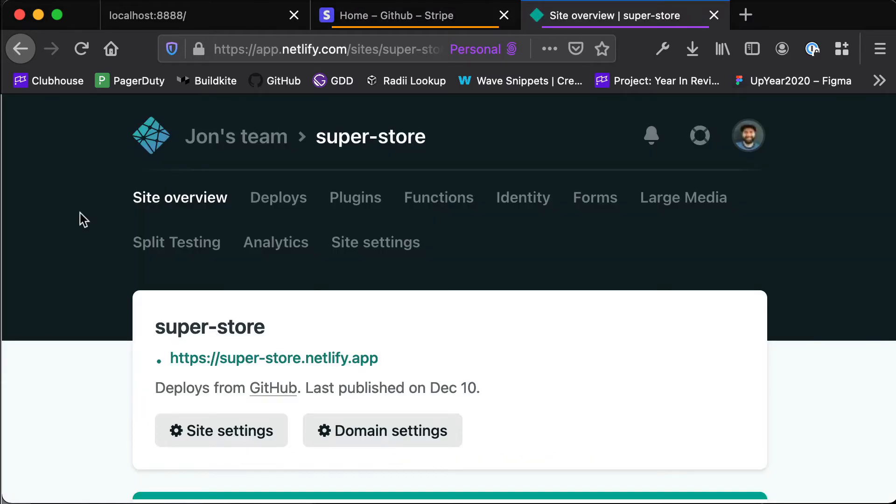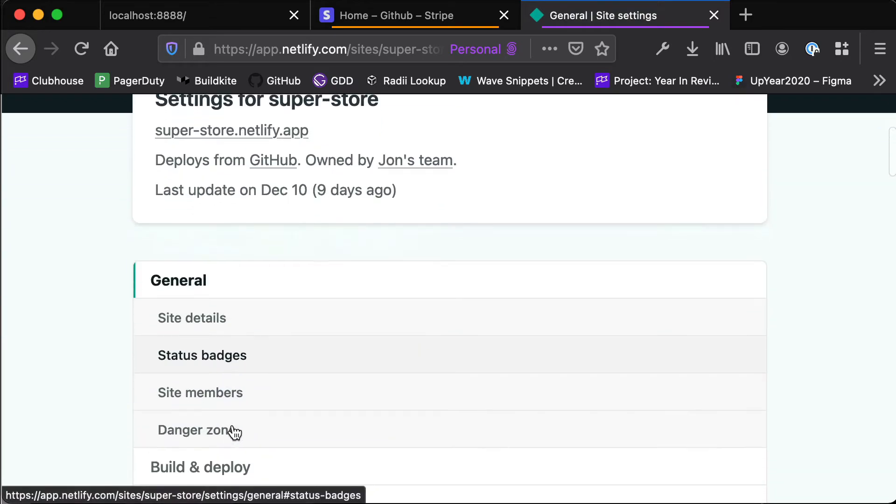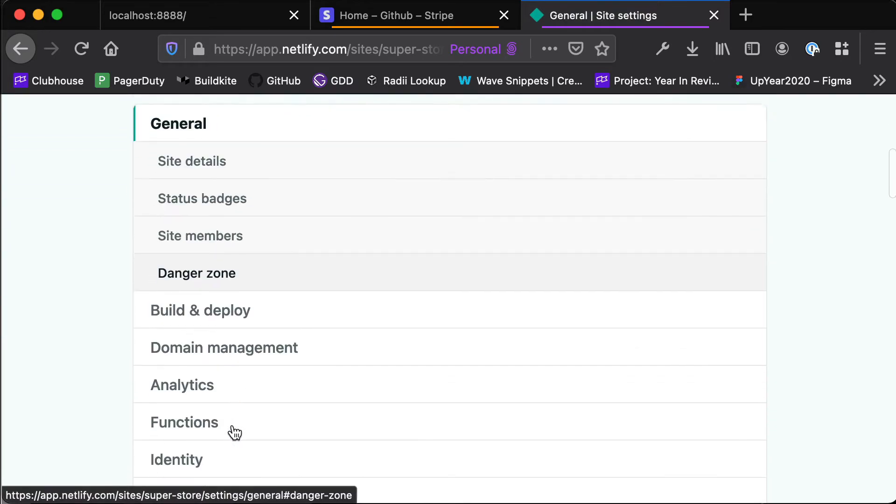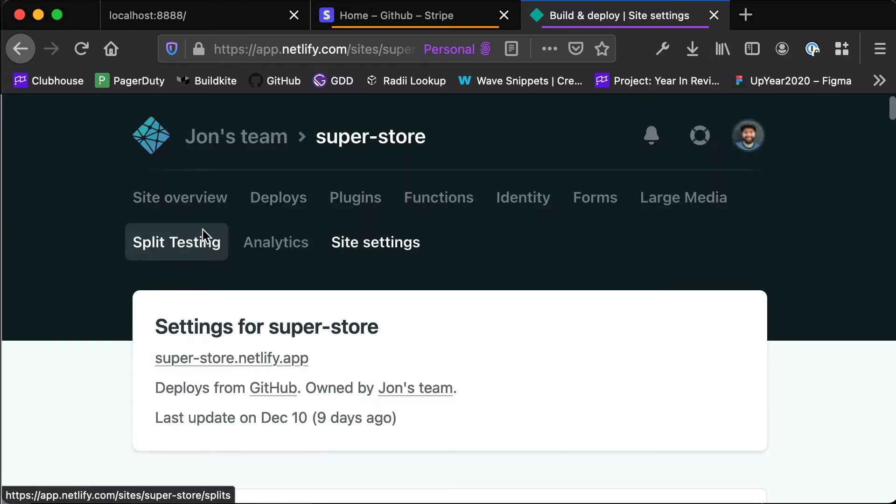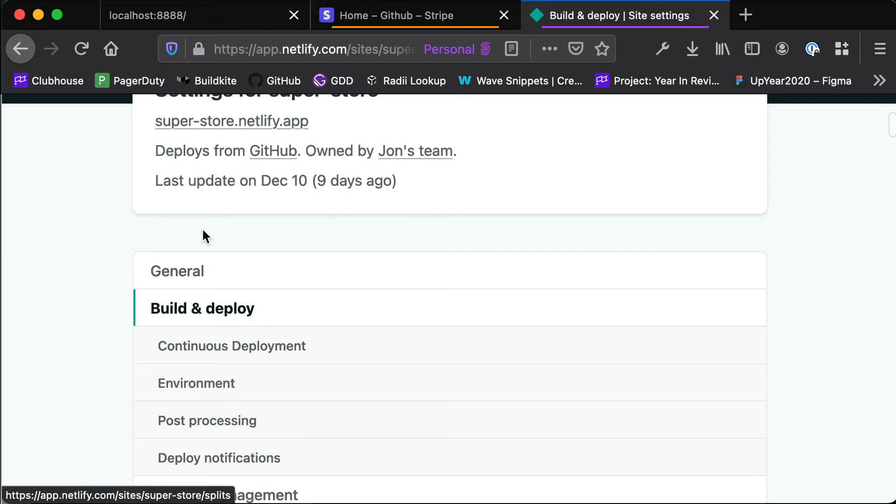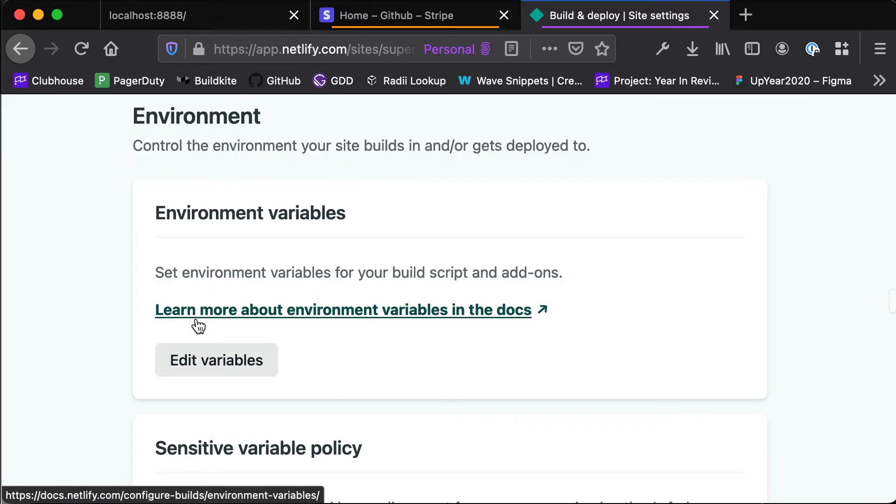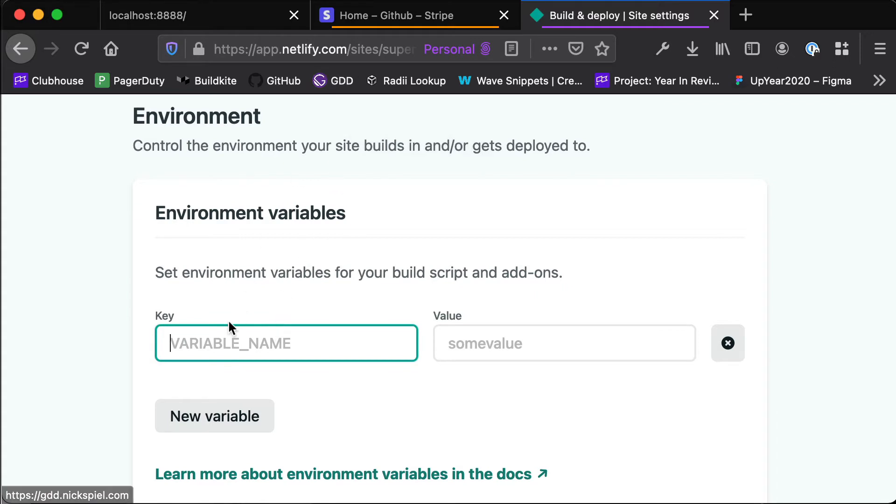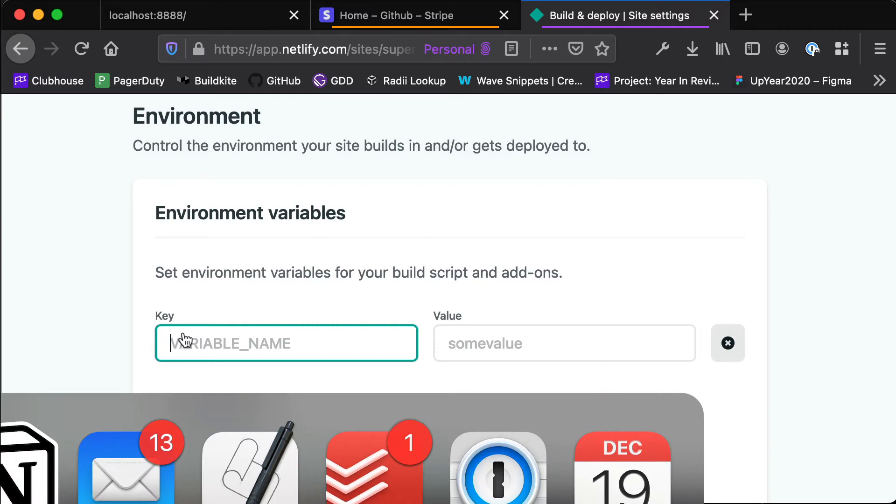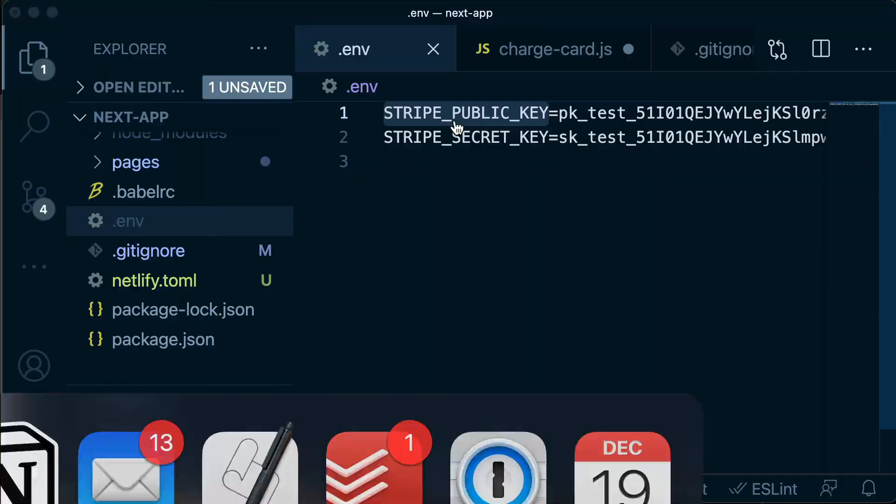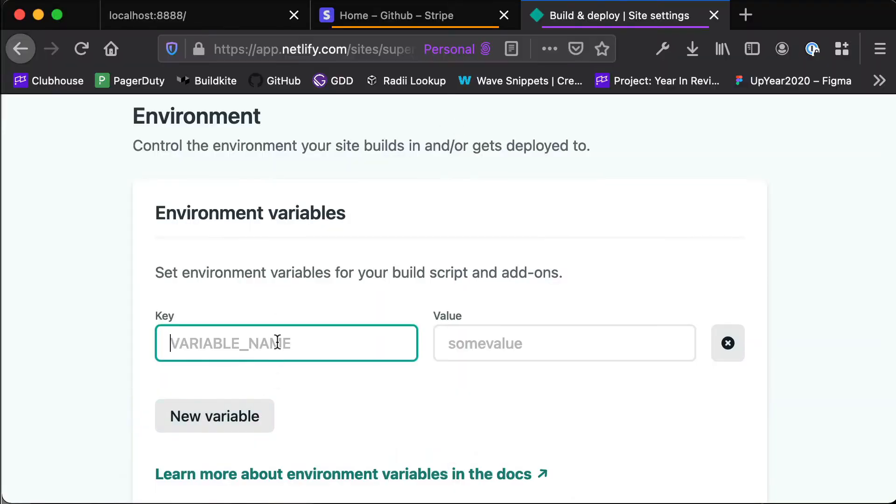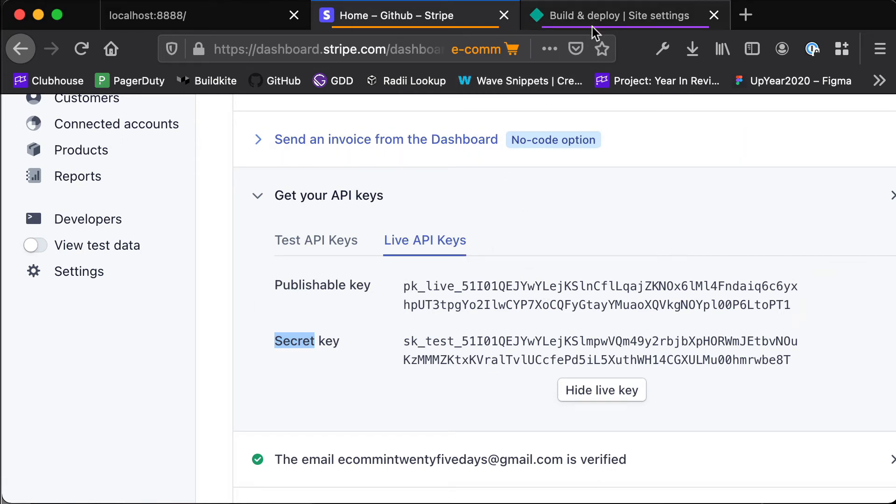So if we head over to our site in Netlify and we click site settings and then scroll down to build and deploy and then go to environment, here we can edit our environment variables and add our production version of these keys. We just need to make sure that our key name matches exactly what's in our .env file - Stripe public key - and that is going to be set to our live API key version of this public key.